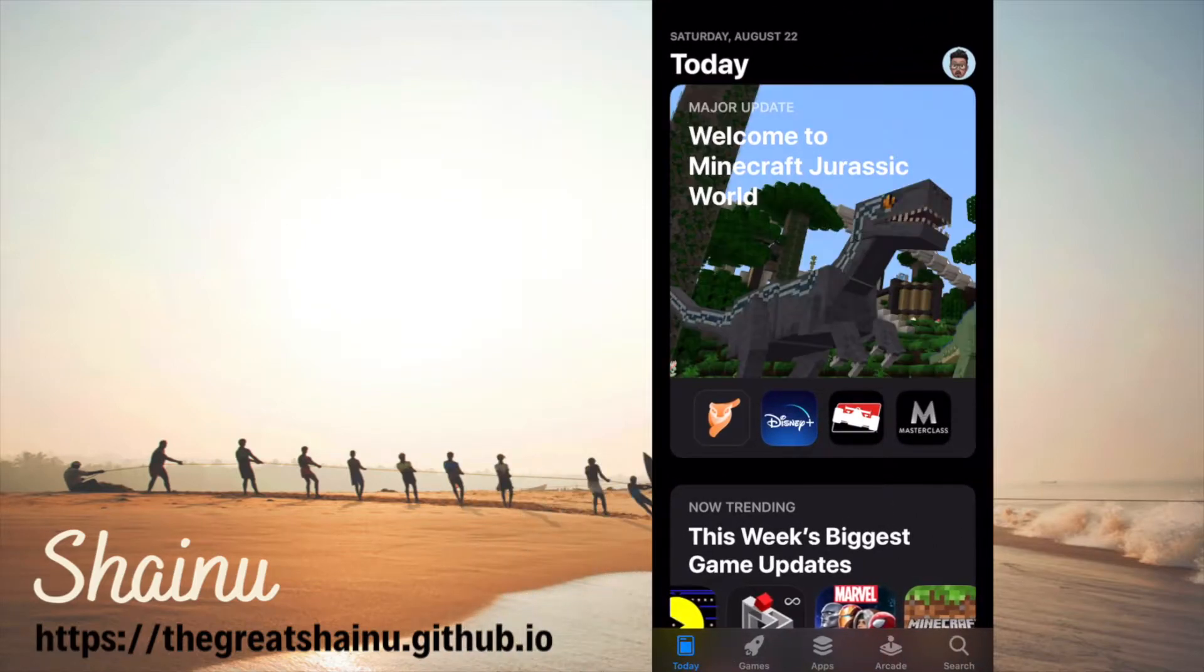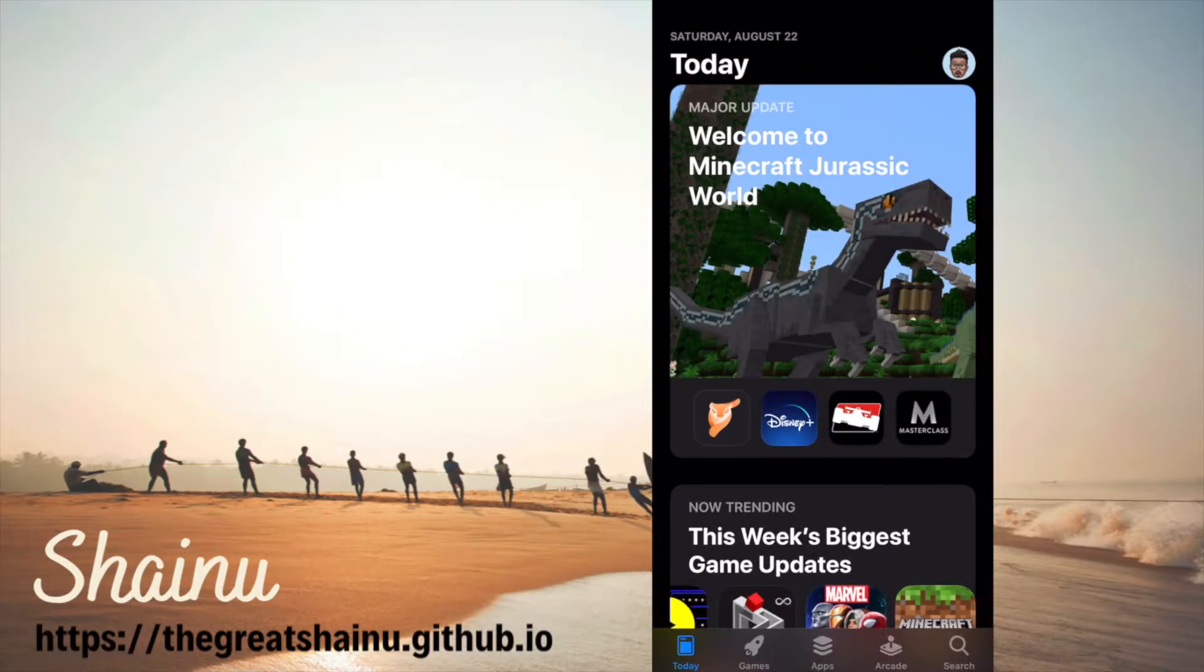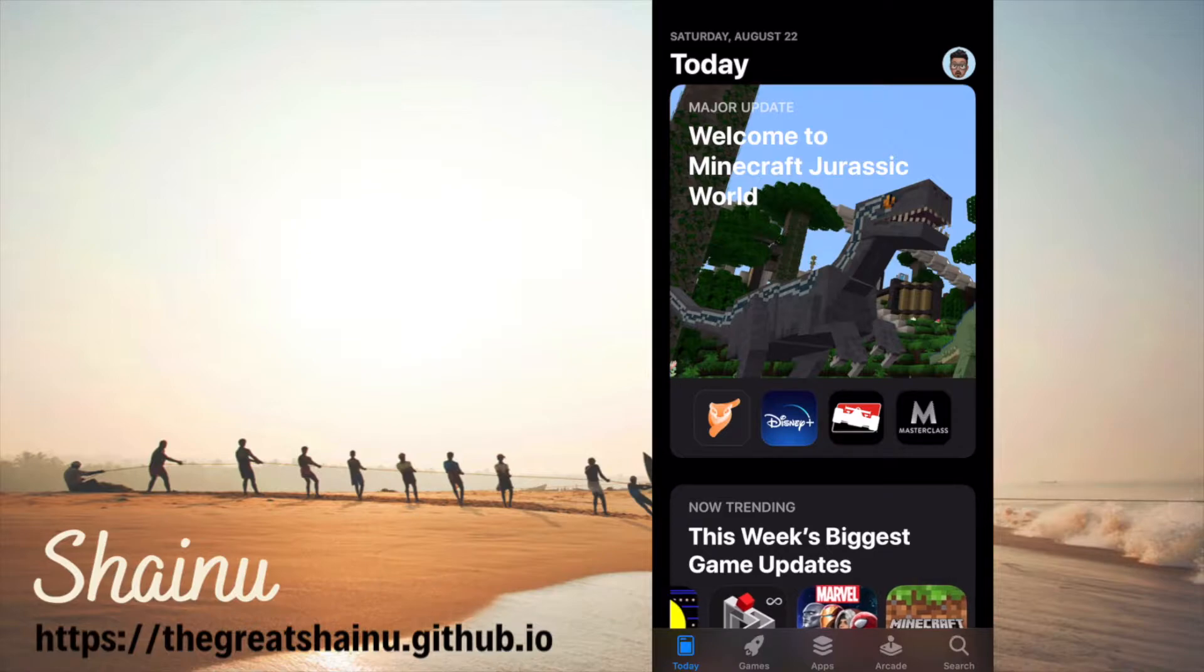Hey guys, this is Shainu. Today I'll be showing you how you can make big head on your thumbnail.